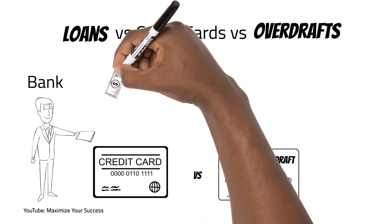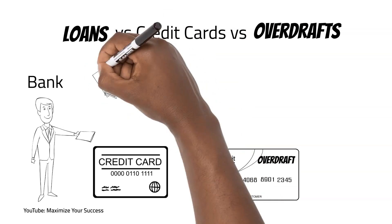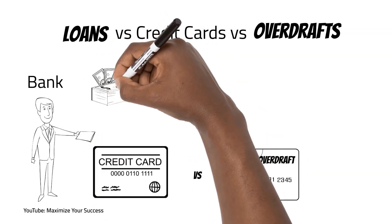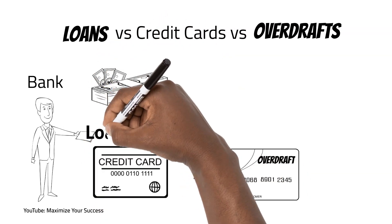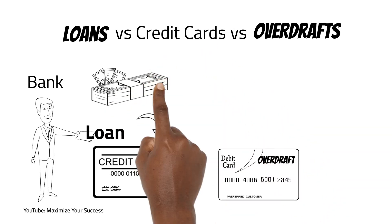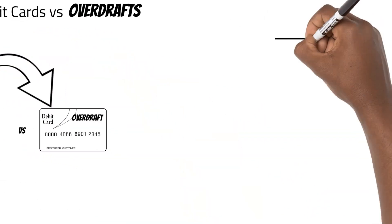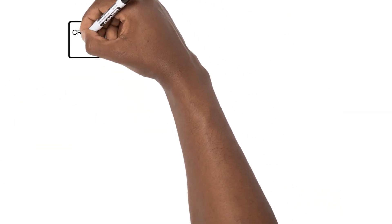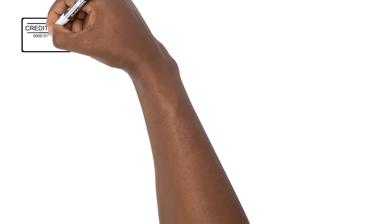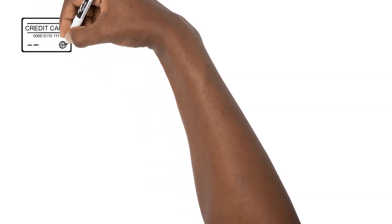You only pay interest for the amount you use, whereas in loans they give you a lump sum you pay interest on regardless of whether you use the money or not.